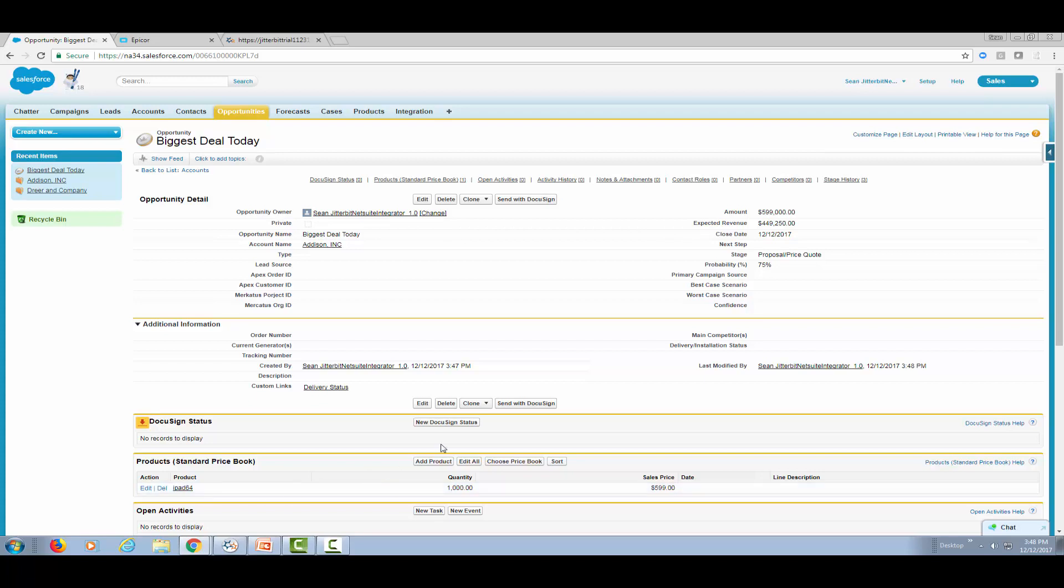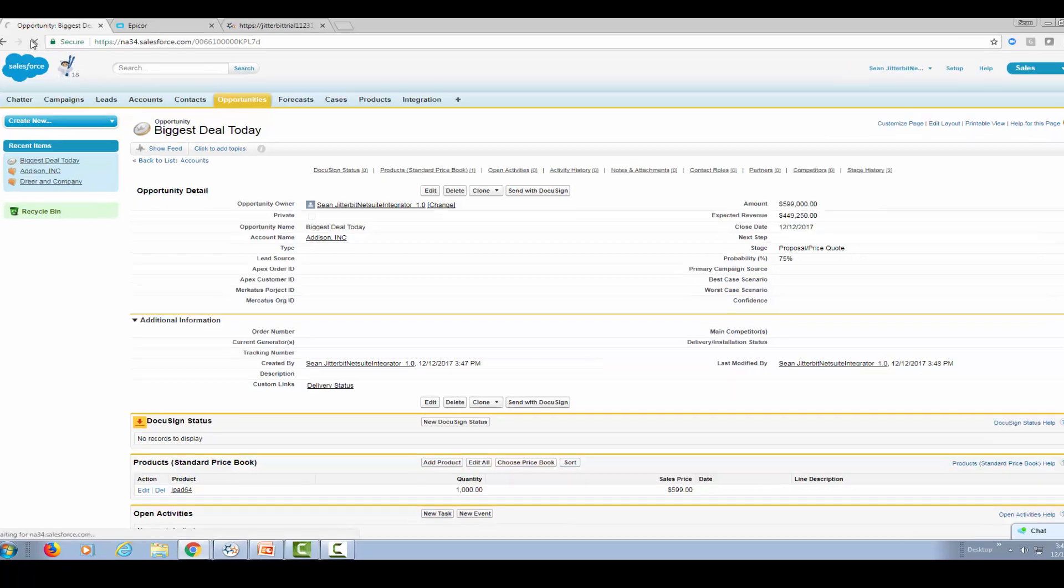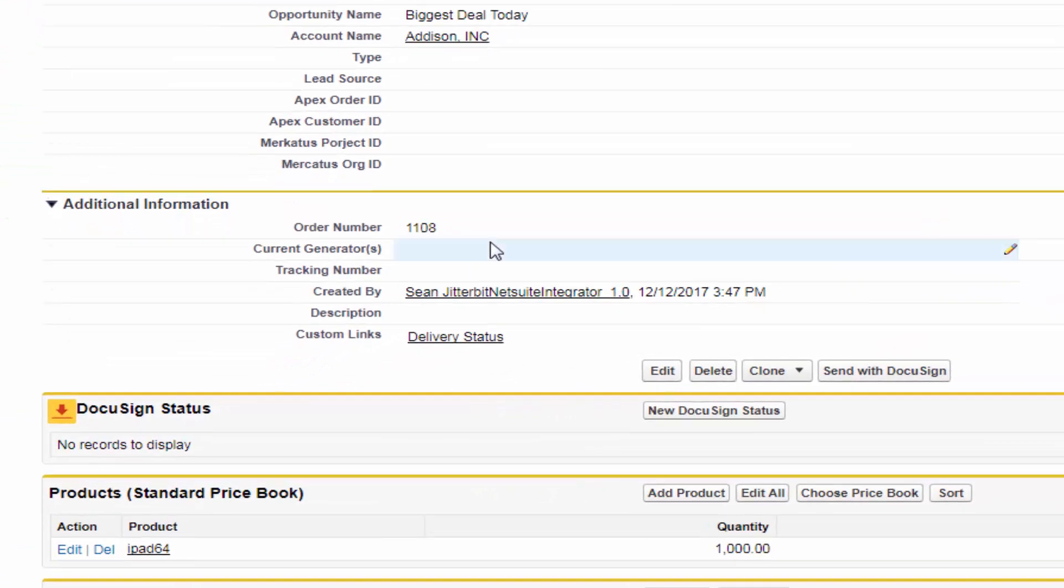The other part is that once that quote is actually generated on Epicor, we want to get that quote number back into Salesforce so we can link the quote from Epicor to the opportunity in Salesforce. If I refresh my screen, I should get an order number here, which in this case is 1108.